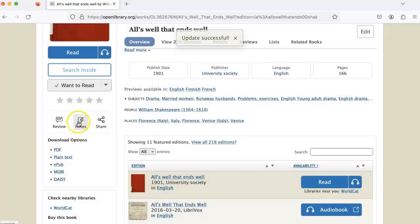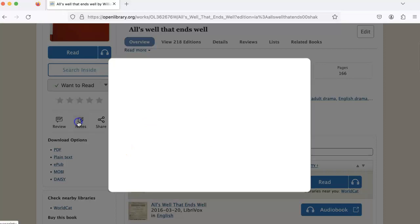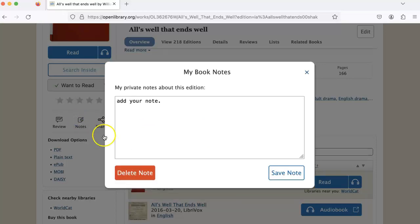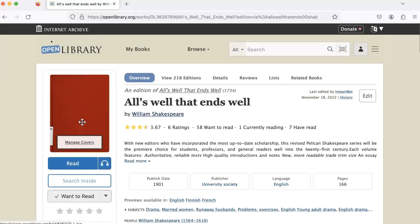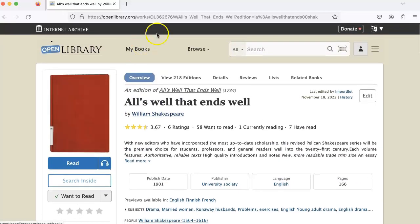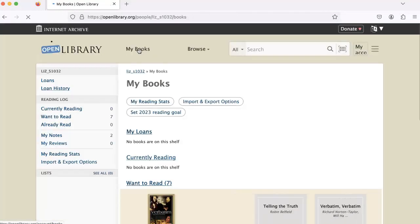If you'd like to delete a note, click on Notes and click Delete Note. To see all of your notes, click on My Books and then click on My Notes.